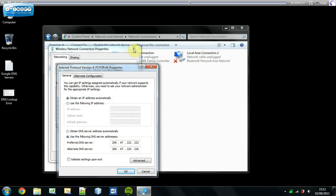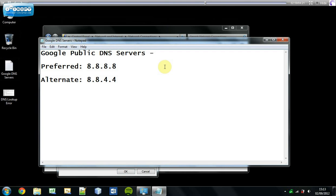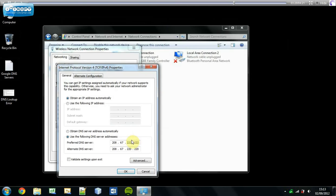Go down to IPv4, double-click on it, then go to 'Use the following DNS server addresses'. The current ones are DNS addresses provided by your internet service provider. The ones you want to use are Google's public DNS servers — these are very reliable. Your preferred DNS server should be 8.8.8.8, and your alternate DNS server should be 8.8.4.4.